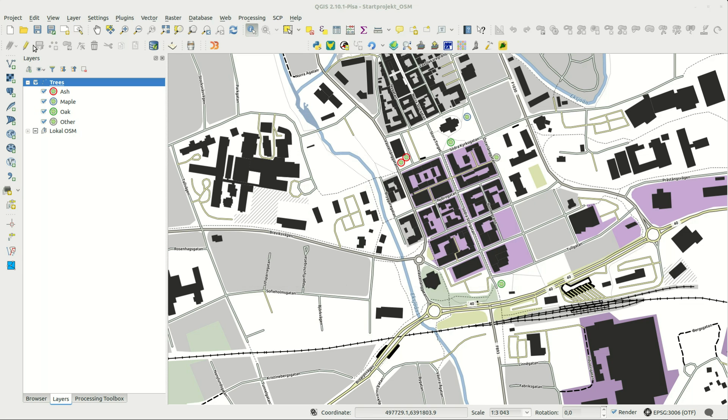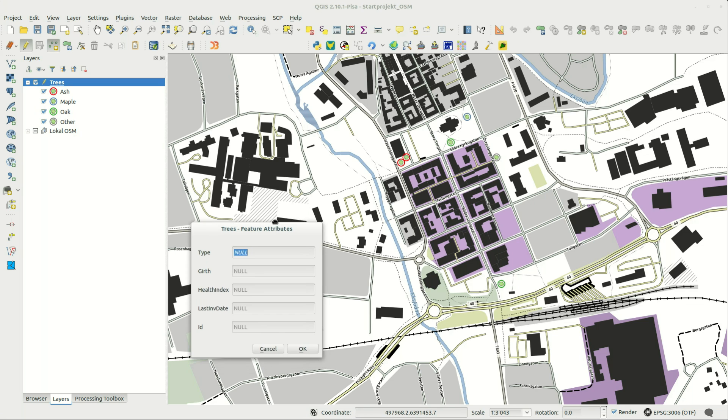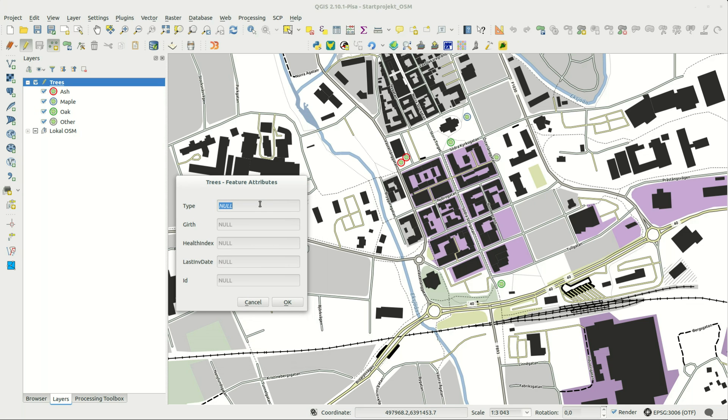When I add a new tree to the layer I get a standard form with line edit widgets for all attributes.